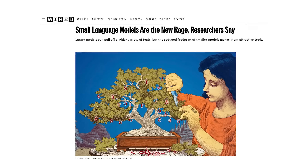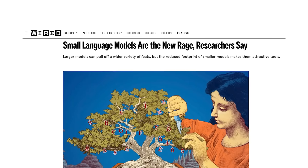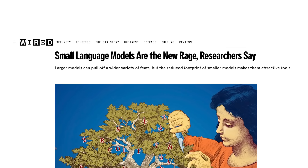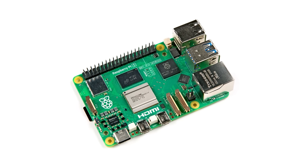What actually gets me excited is when someone releases a tiny model — something lighter, more efficient, and closer to running on everyday hardware. I'm still waiting for that day when we will have AI models small and efficient enough to run on a Raspberry Pi, but until then, every meaningful step toward smaller and faster models feels like real engineering progress.